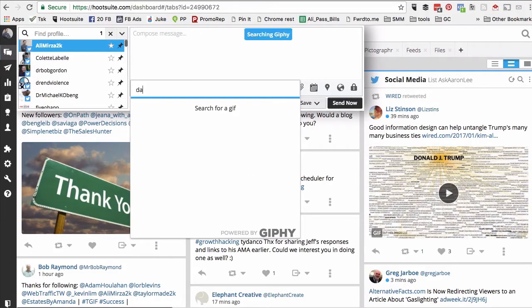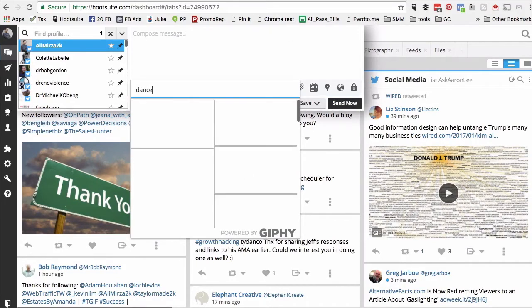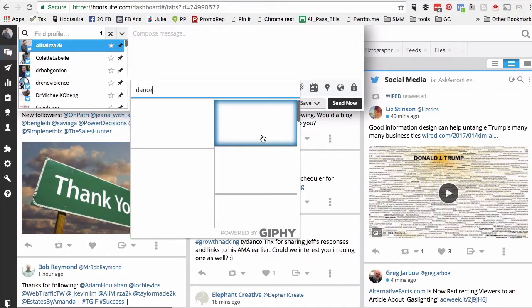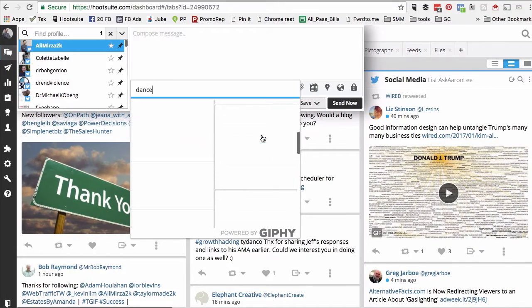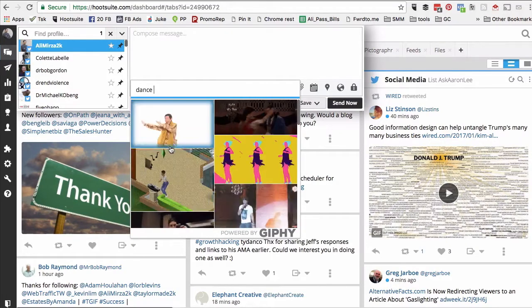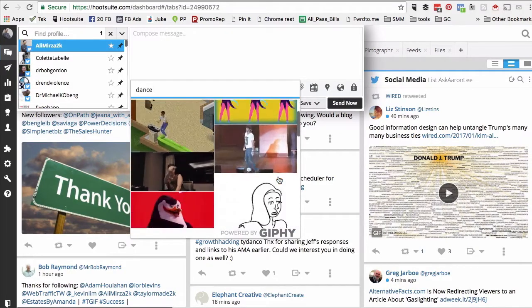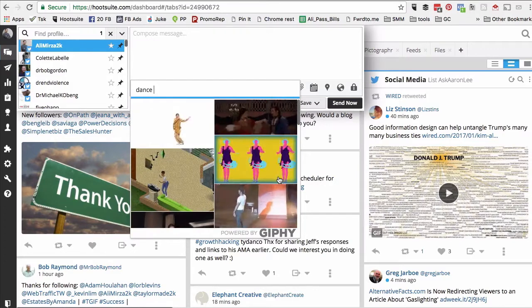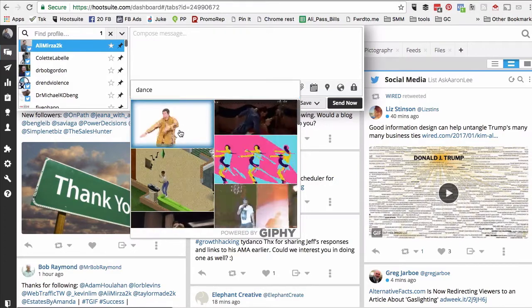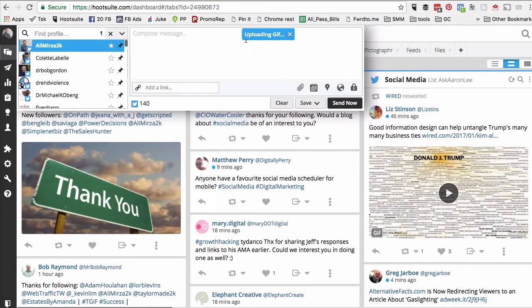Let's type 'dance' and it's gonna take a couple of seconds to load these. Look at that! Let's select this one — it's uploading the GIF right now.